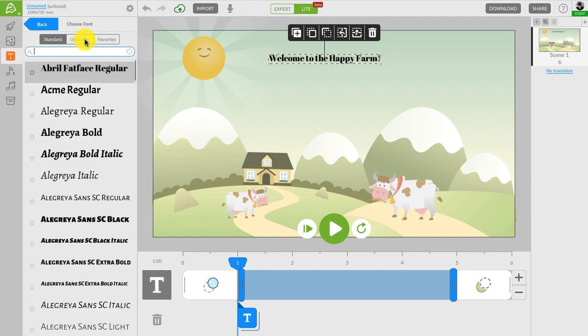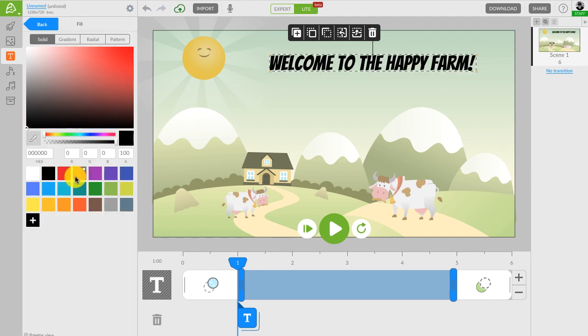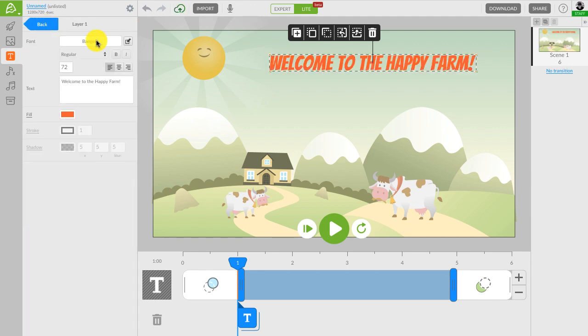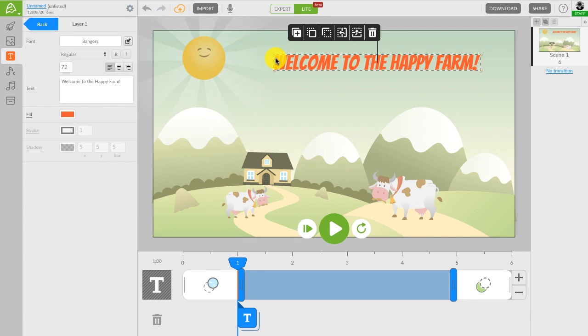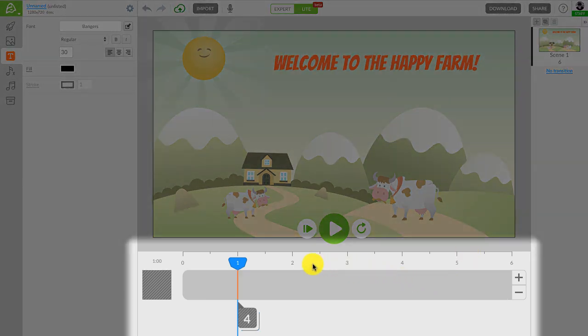We can then change the font, color, and font size of our text. Now let's take a look at the timeline.